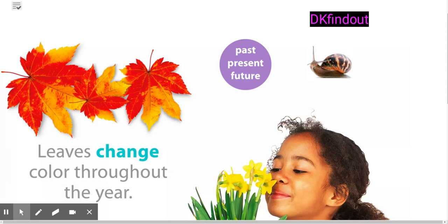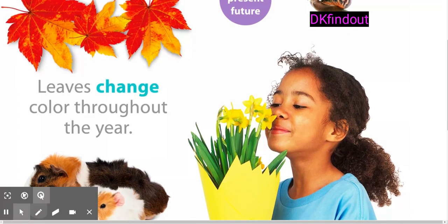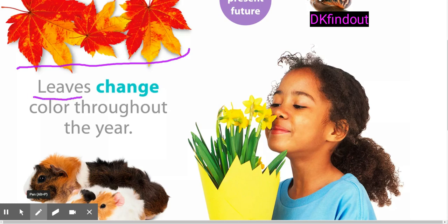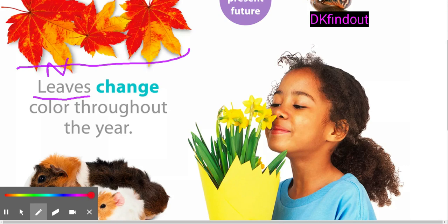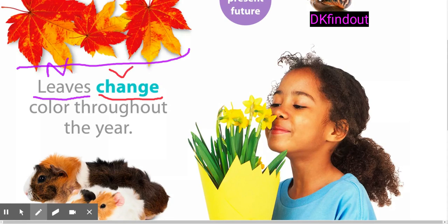Let's look at some verbs. Right here I have a leaf — leaves. I'm going to underline leaves as my noun. My verb I'm going to underline in red. If I just said 'leaves change,' that is a sentence because I have a noun and my verb.